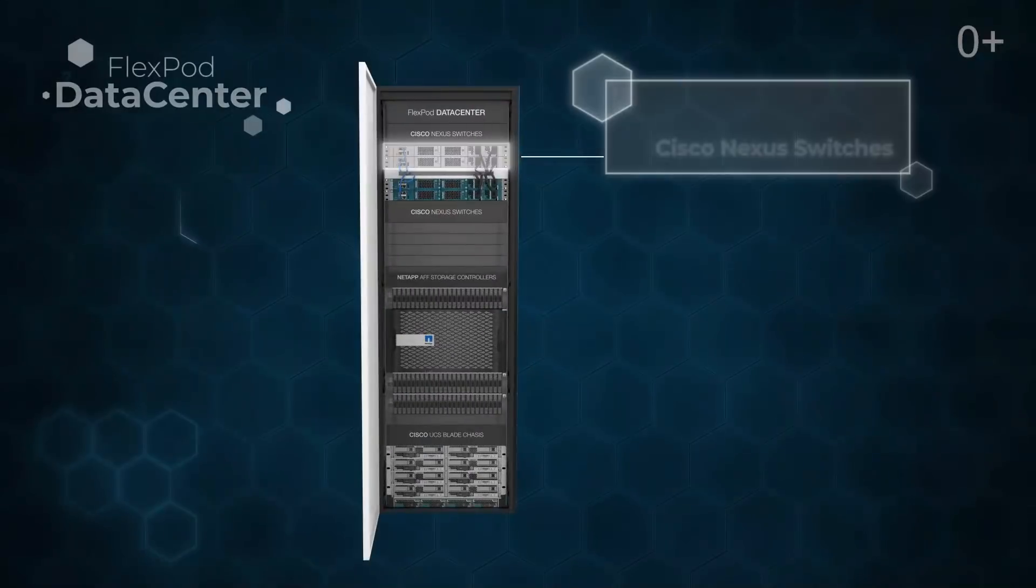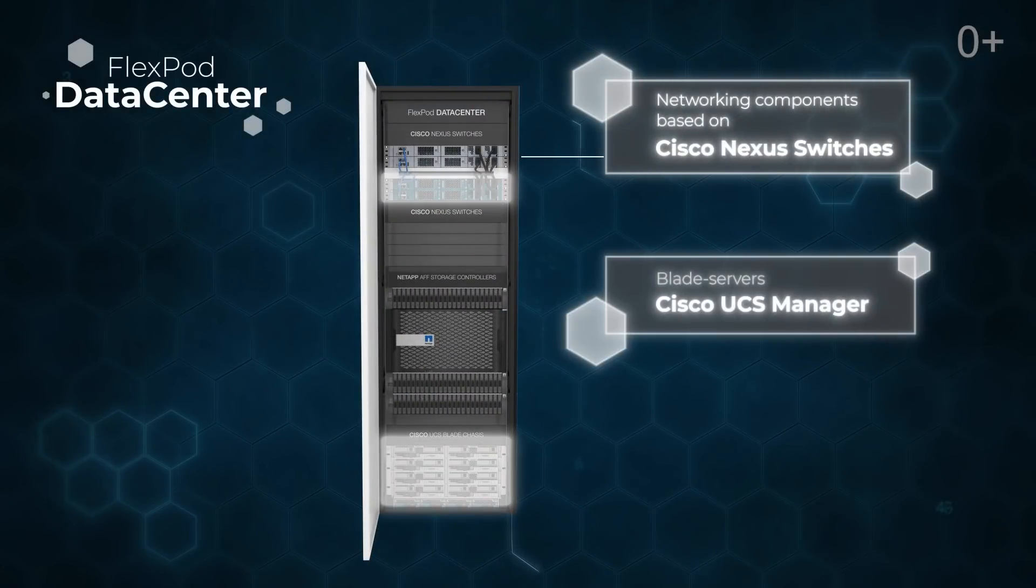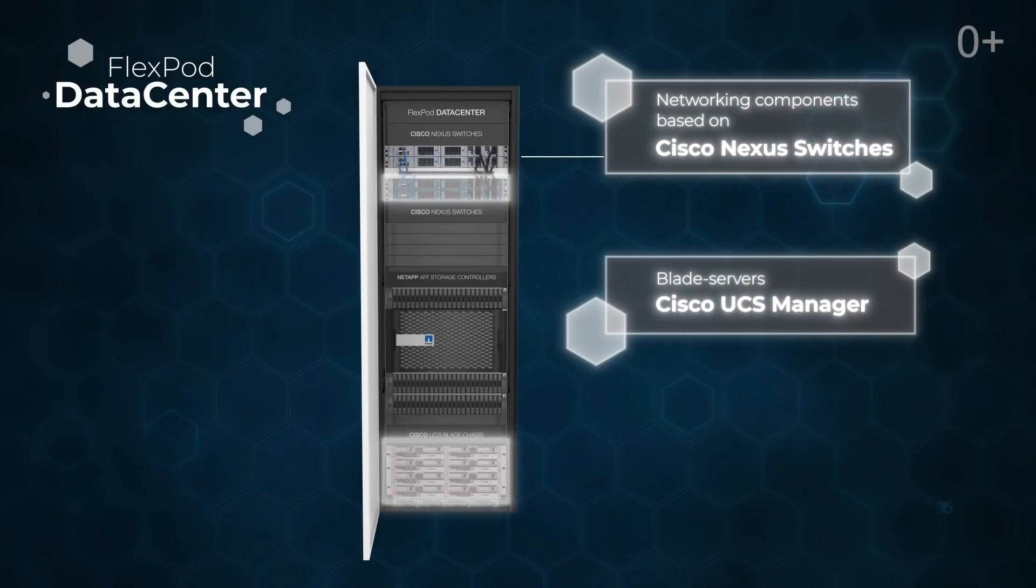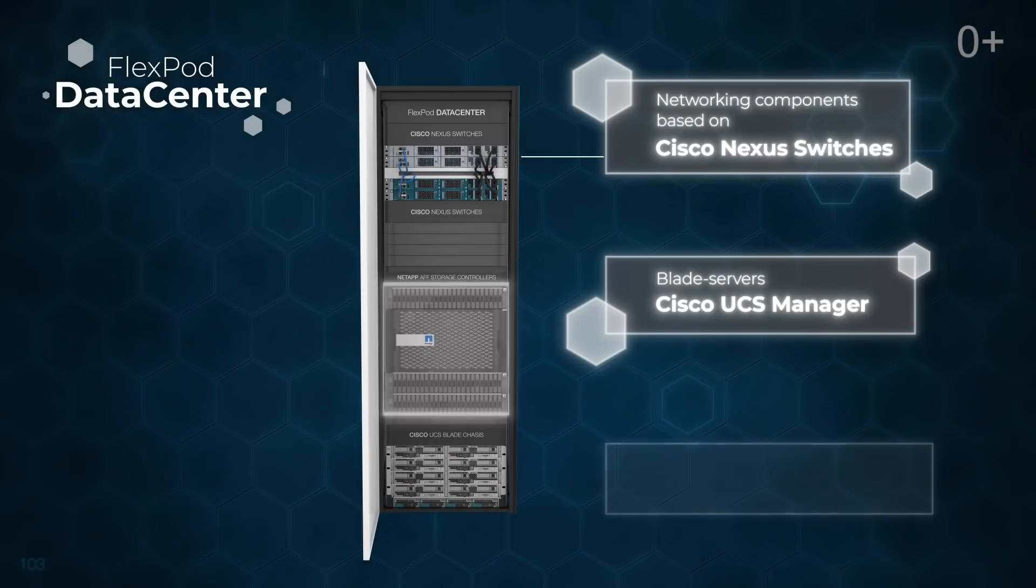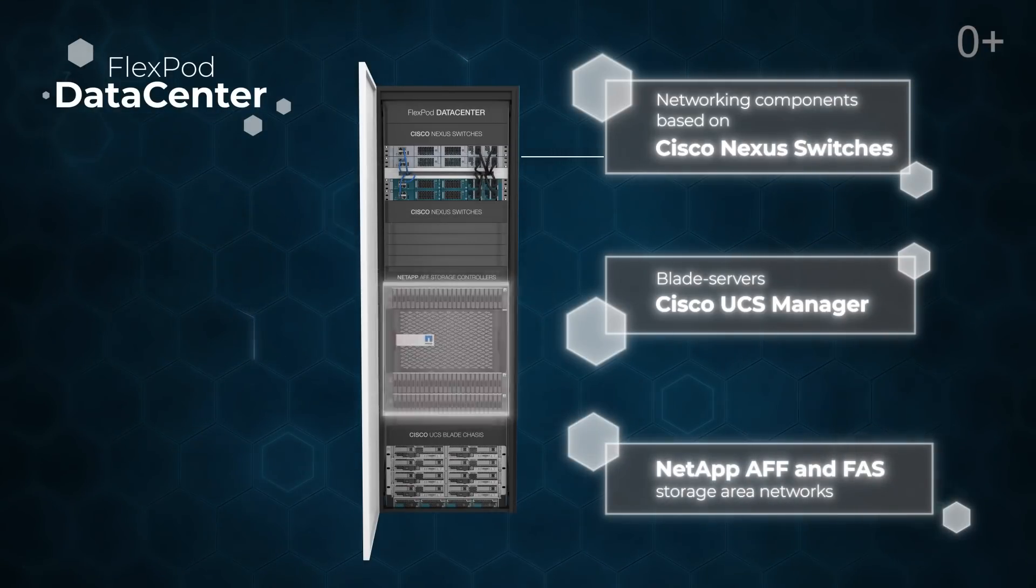Here, IT Global Company placed its Russian cloud platform. It is built upon the networking components based on Cisco Nexus switches and computing ones that are the blade servers using Cisco UCS Manager with the NetApp AFF and fast storage area networks. Each part of FlexPod can be modified depending on the original configuration and scaled for business needs.